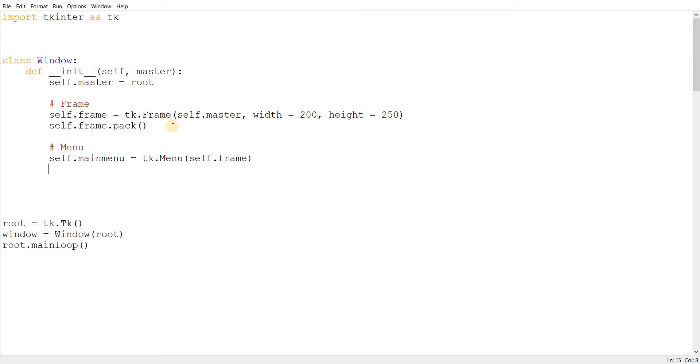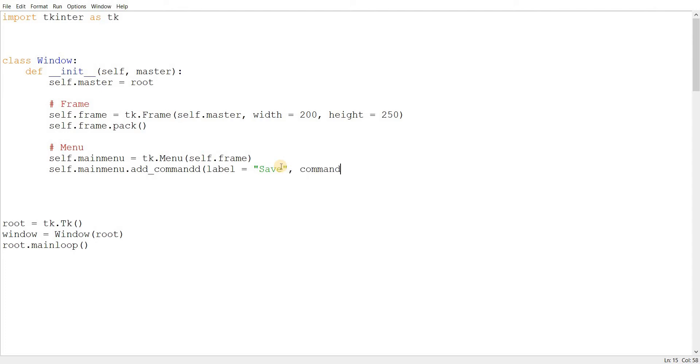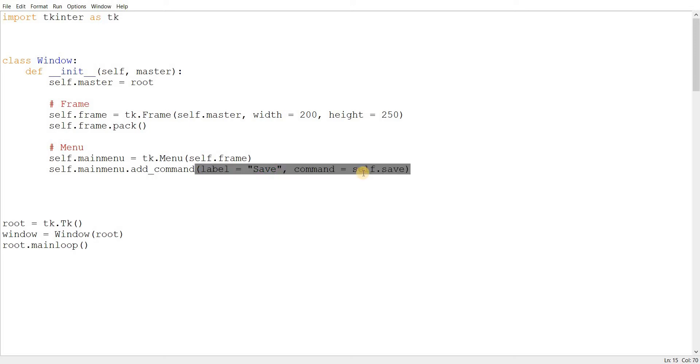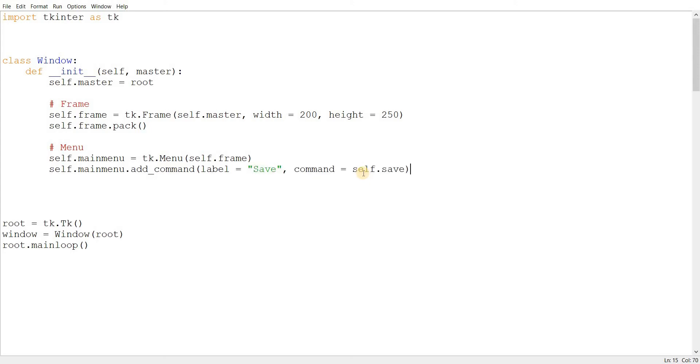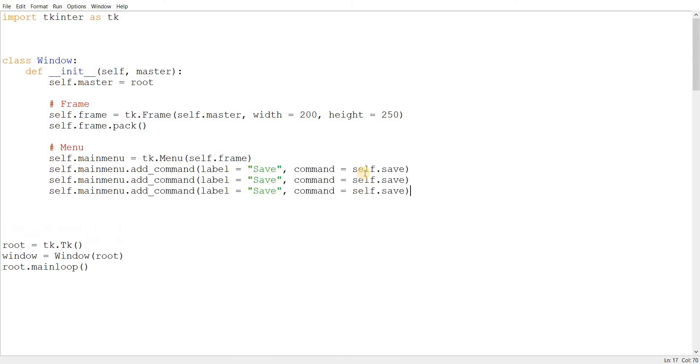So, one of the things that we'll be looking at and which is most commonly used in menus is a command. So, we'll be adding a command within our menu using add command. We can give it a label like save, and let's go ahead and give it a function too. Because this is a command, right? It needs to have a function. It's like a button. It's like a labeled button. So, we'll just call it self.safe for now. Let's just quickly copy this and create a few more.